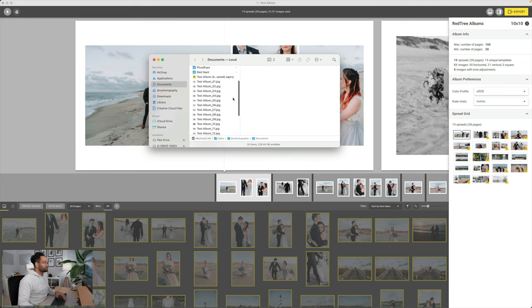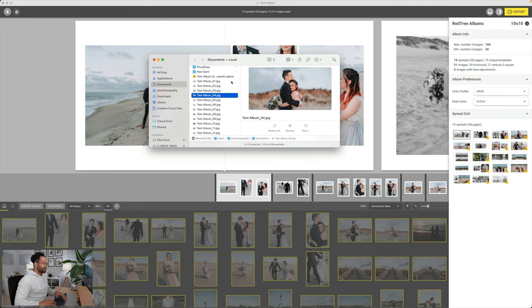After that, you'll see I have all the spreads here. And this is what I would actually send over to Red Tree Albums for them to print.